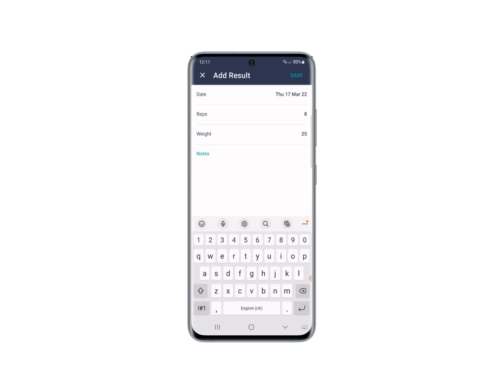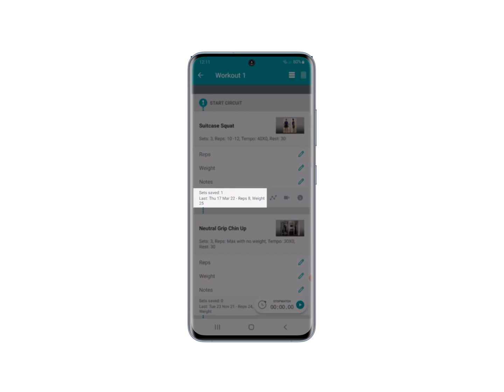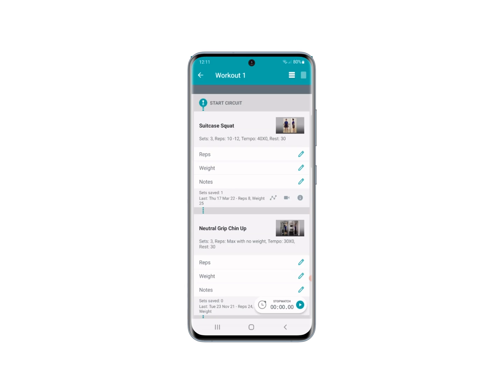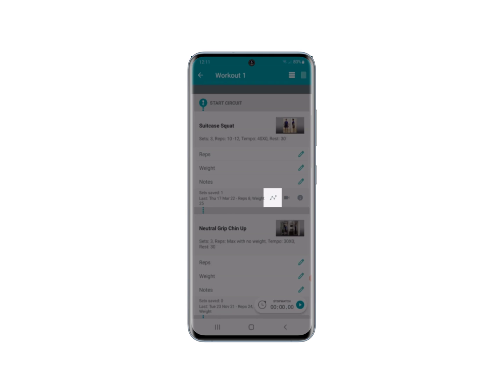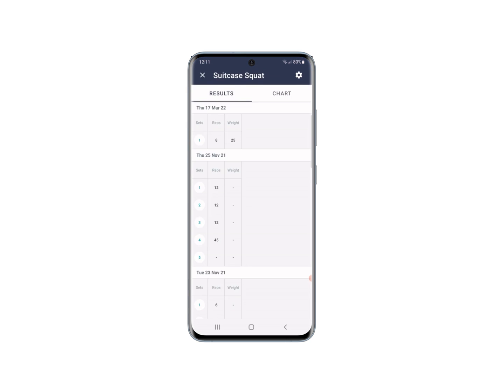Add a note if you wish to and press Save — that would be your first set saved. You'll see down at the bottom it says 'sets saved: one' and it shows your most recent result on that exercise. To see that result and any previous results, click on the chart icon.